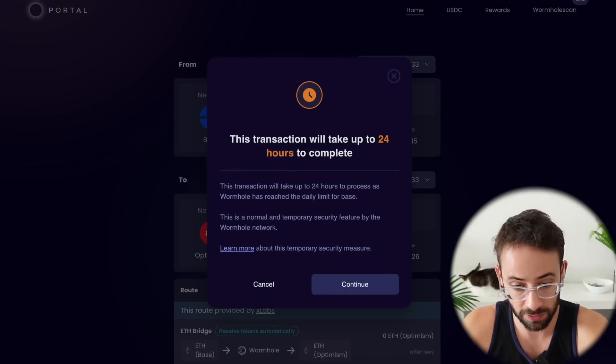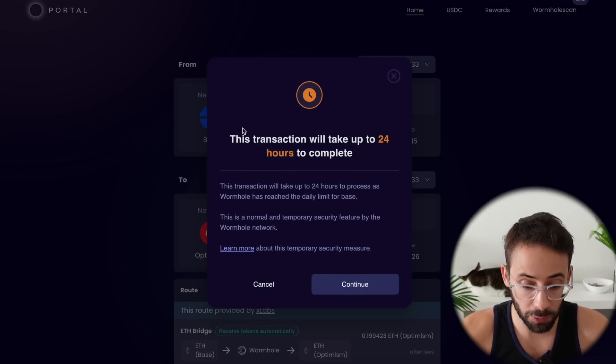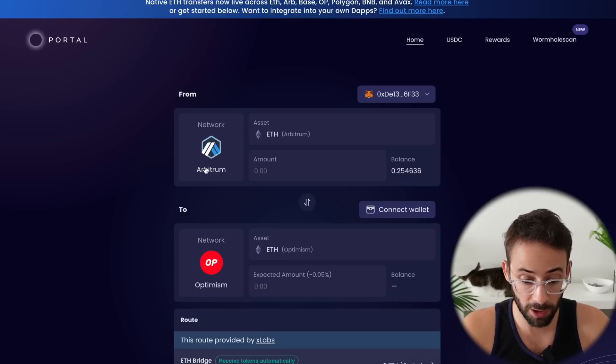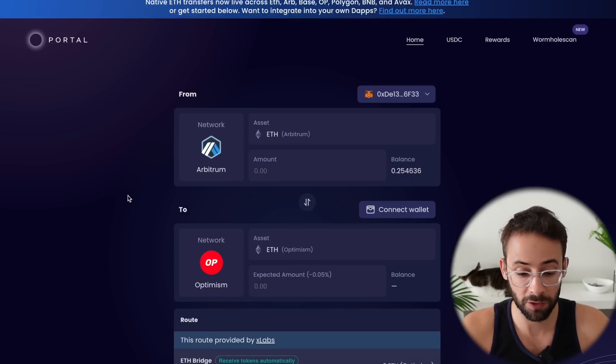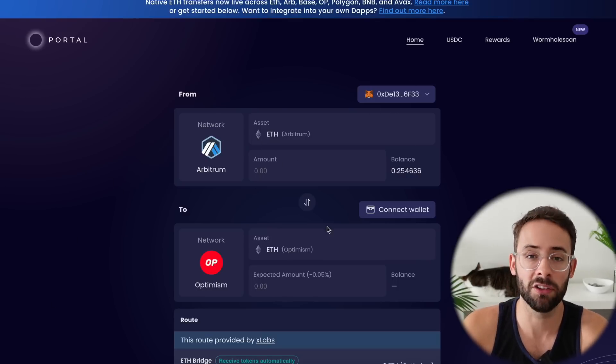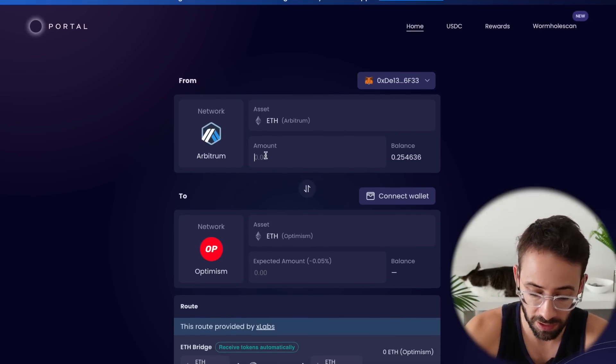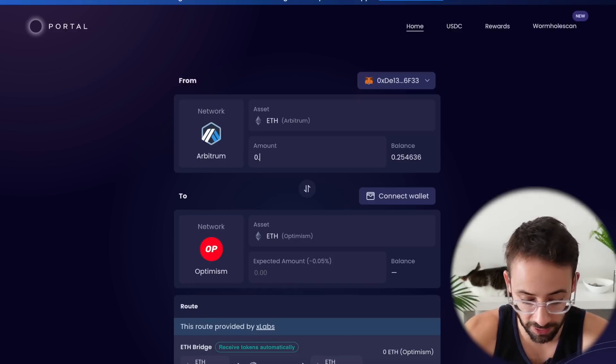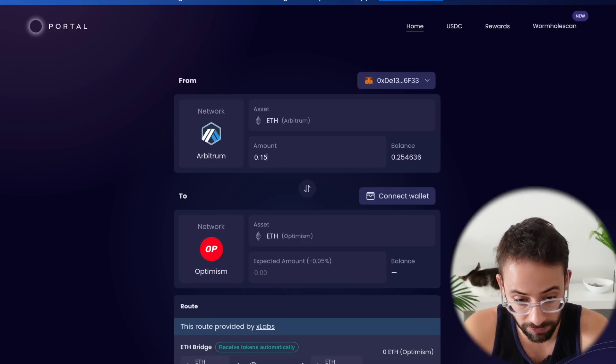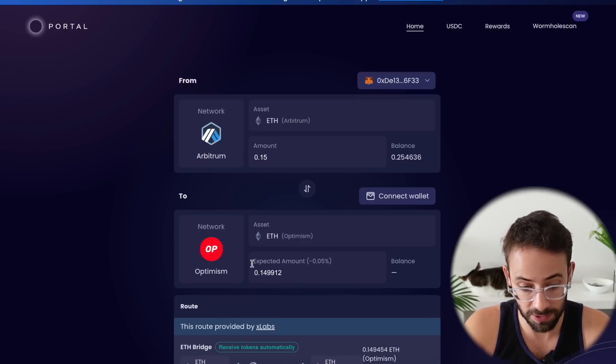So I've selected base as my sending network. So let's bridge 0.25 ETH. Okay, so I actually switched my route from base to arbitrum and optimism because the base transfer limit for the day was hit. And it said it was going to take 24 hours. So instead of doing that, let's send 0.15 ETH from arbitrum to optimism.